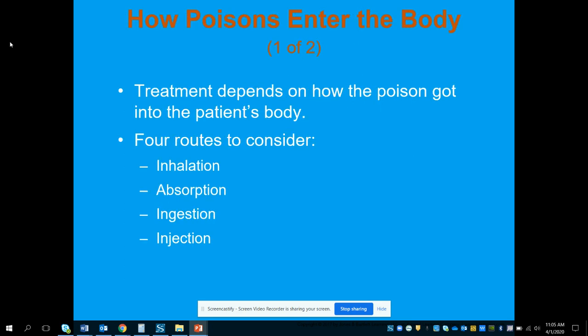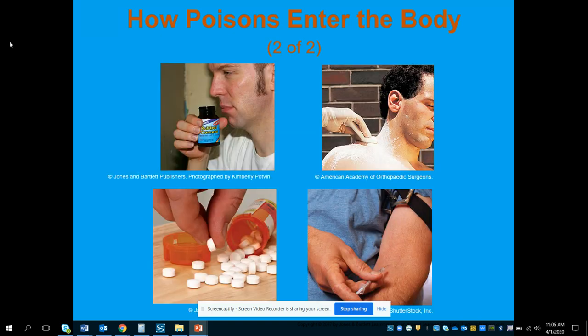There are four routes by which poisons can enter the body: inhalation by breathing, absorption through the skin, ingestion by mouth, or injection directly into the bloodstream or veins. Your treatment is going to depend largely on how the poison got into the patient's body. The pictures here are demonstrations of each one of those routes.